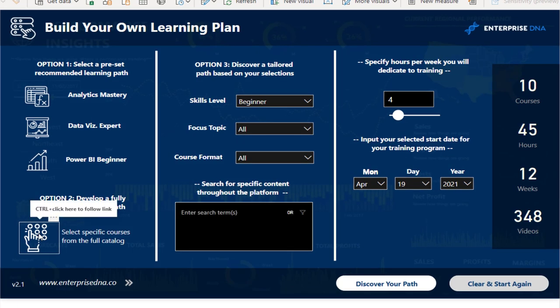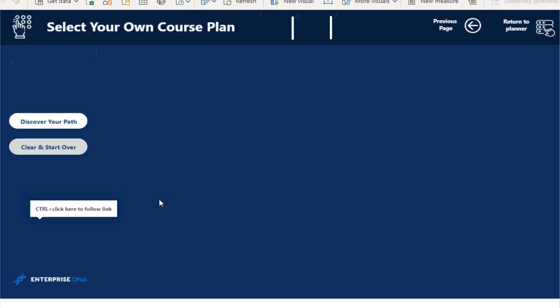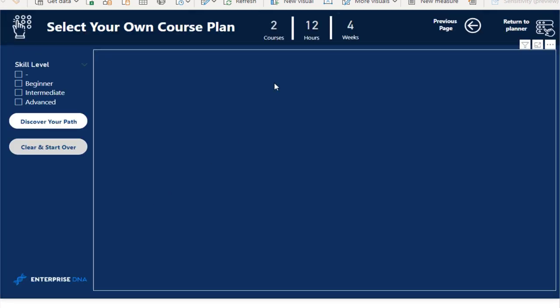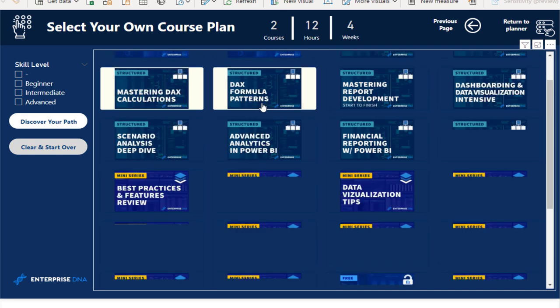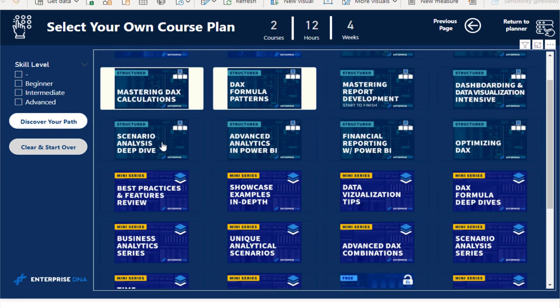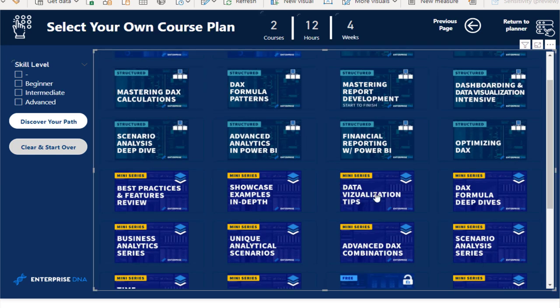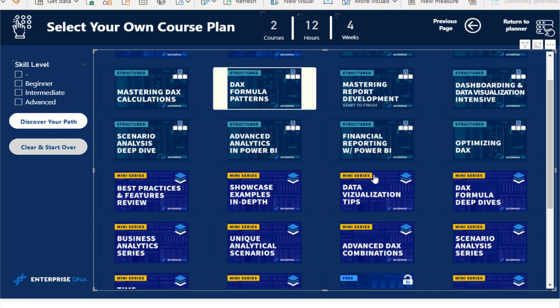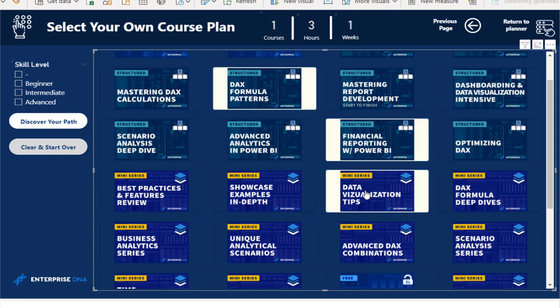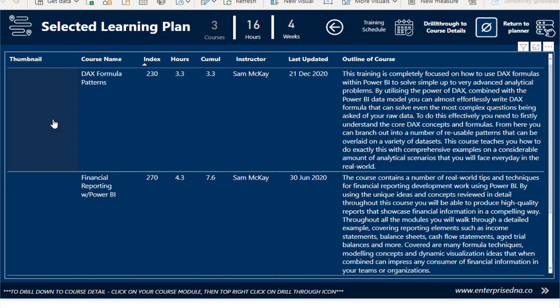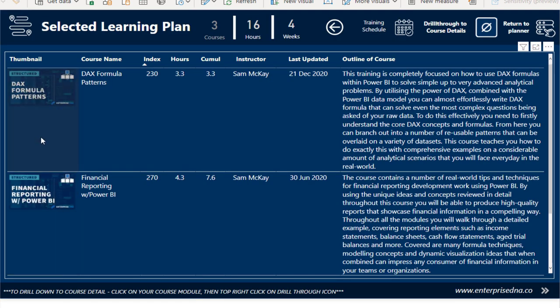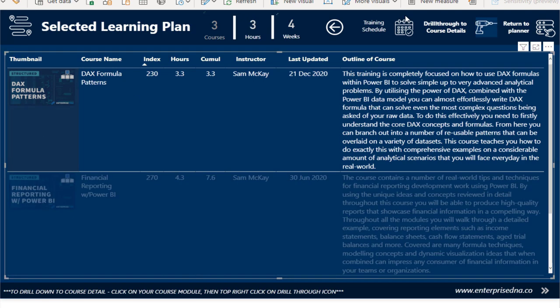I can go through another example here. In this case, I'm going to actually go and select specific courses that I might want to take. I'm going to unselect those and I want to take these ones here.